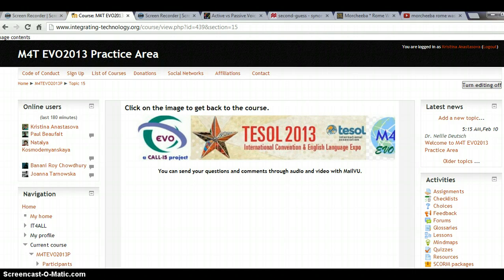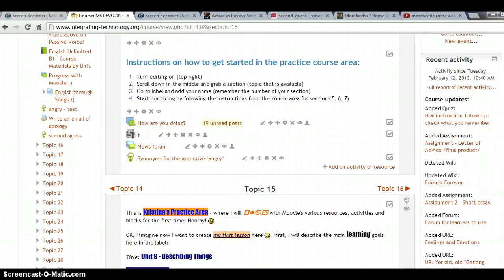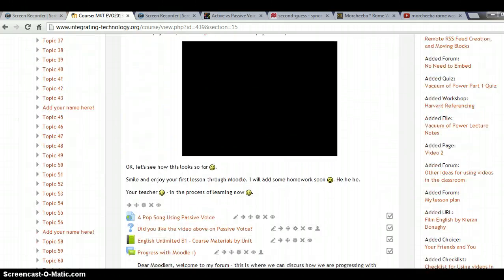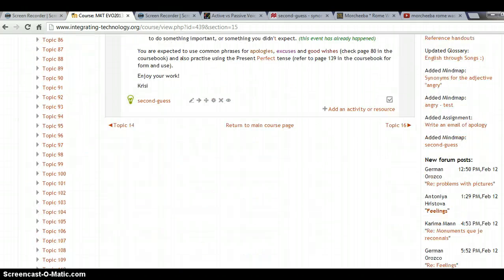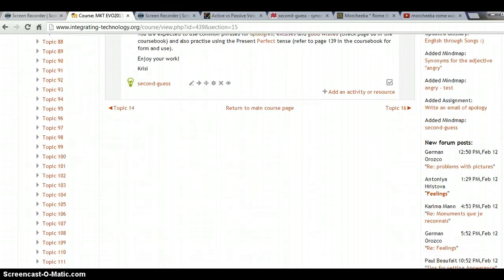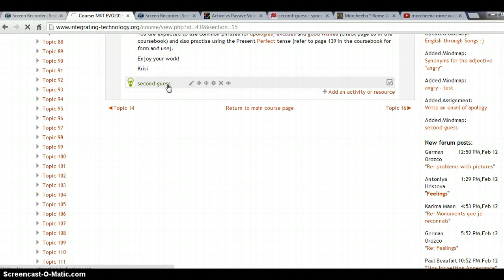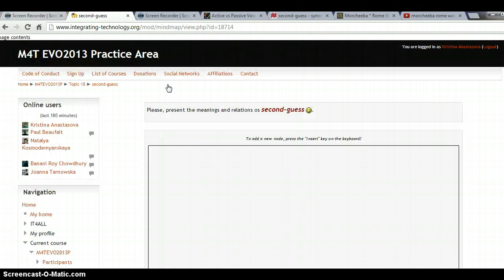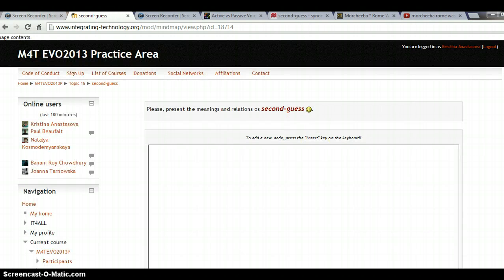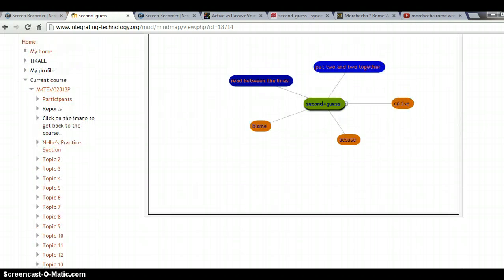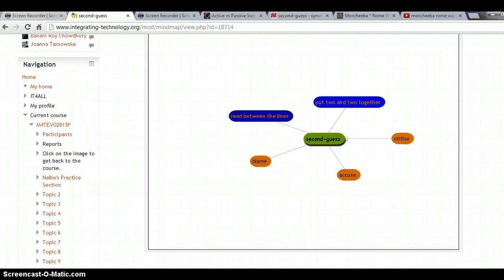Being a bit patient with Moodle — here it is: 'Second Guess.' If I click on it, I should see the mind map — and there it is! Yay!